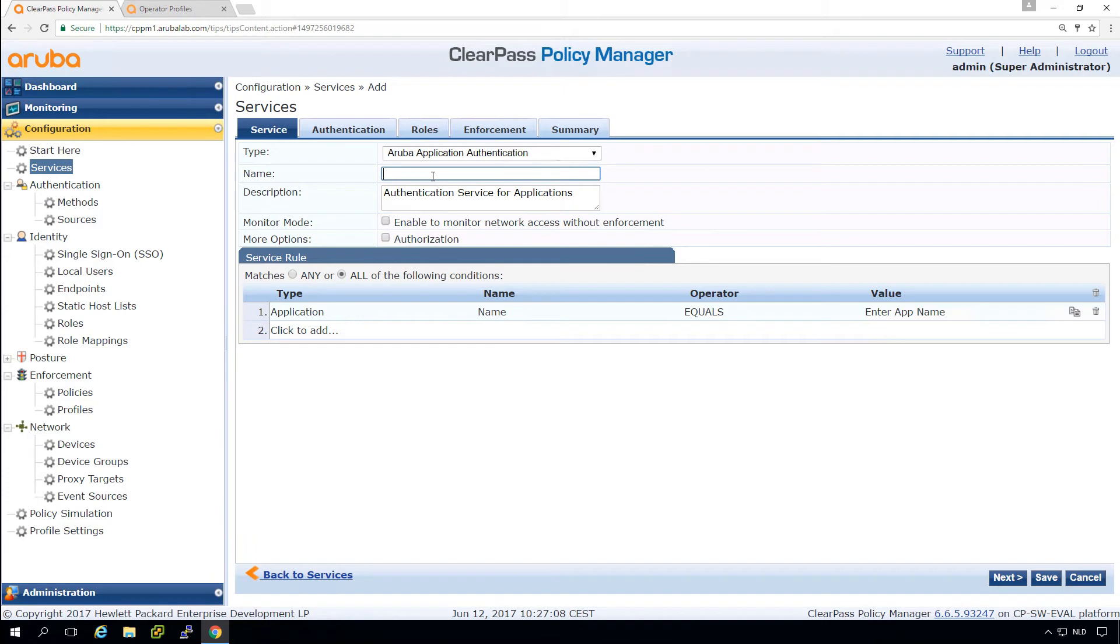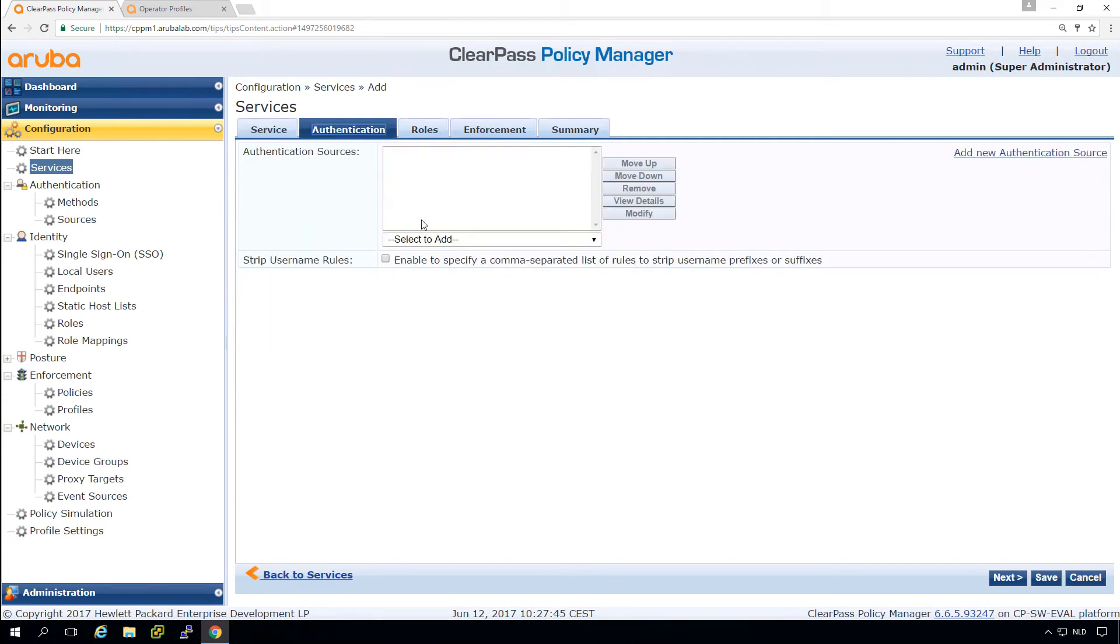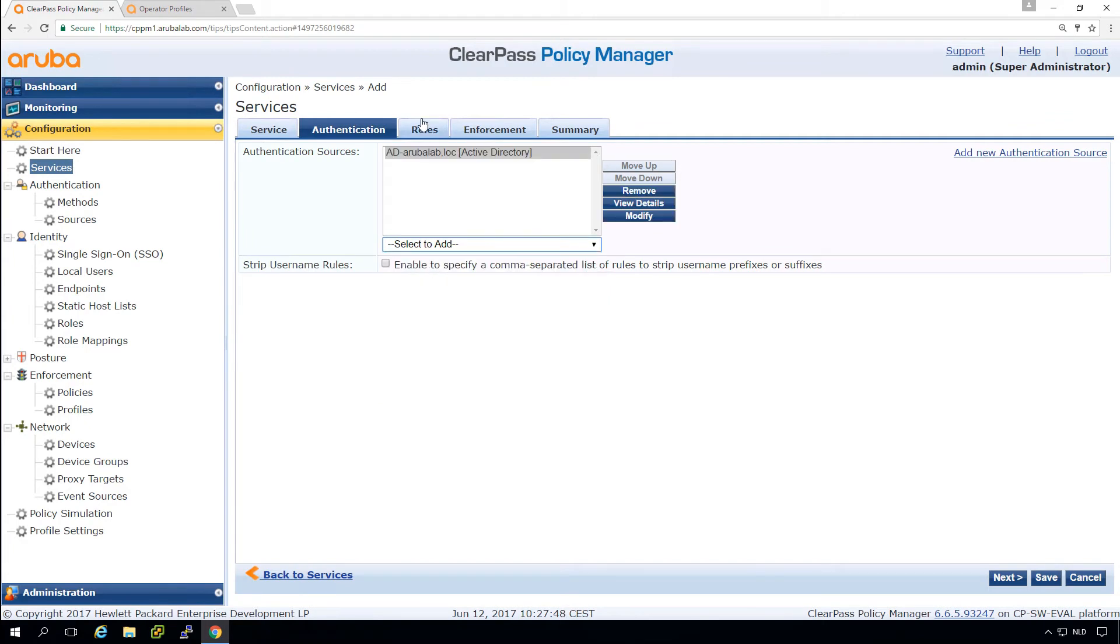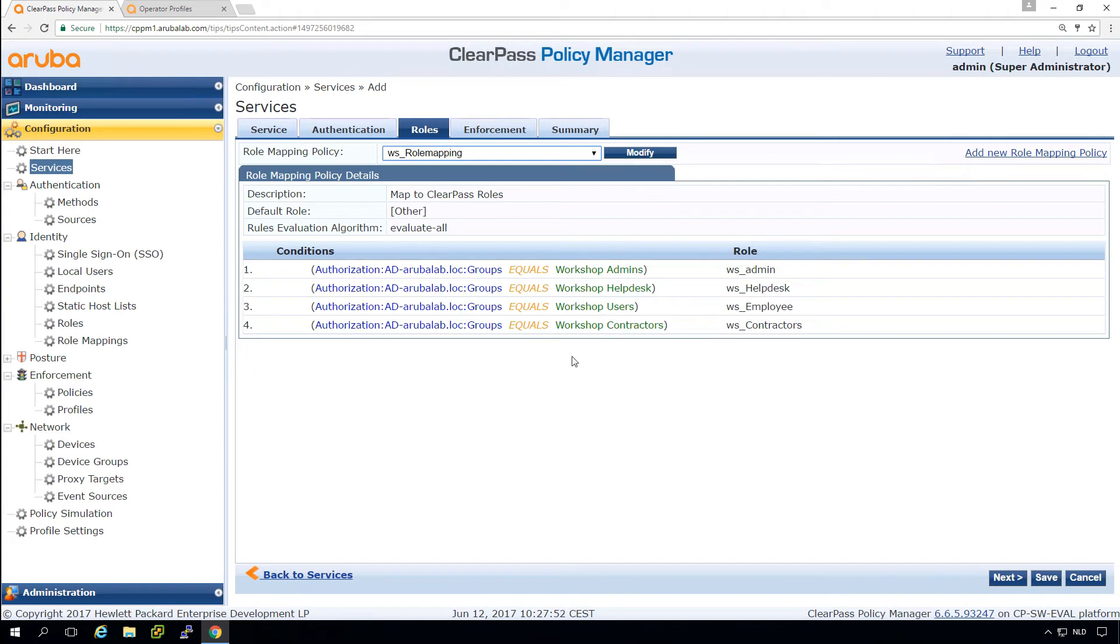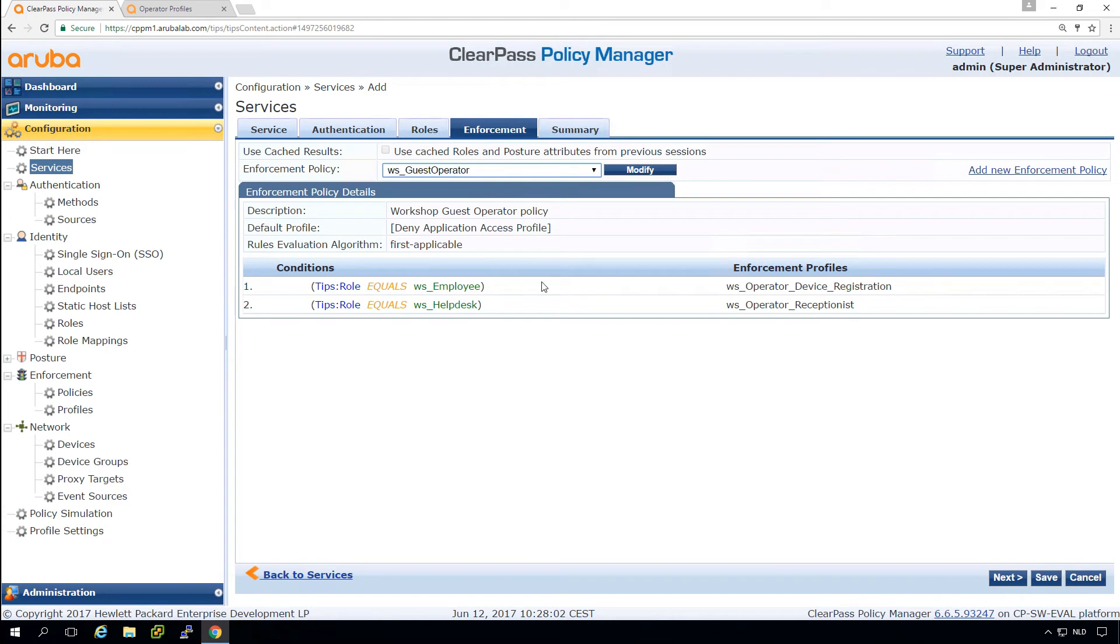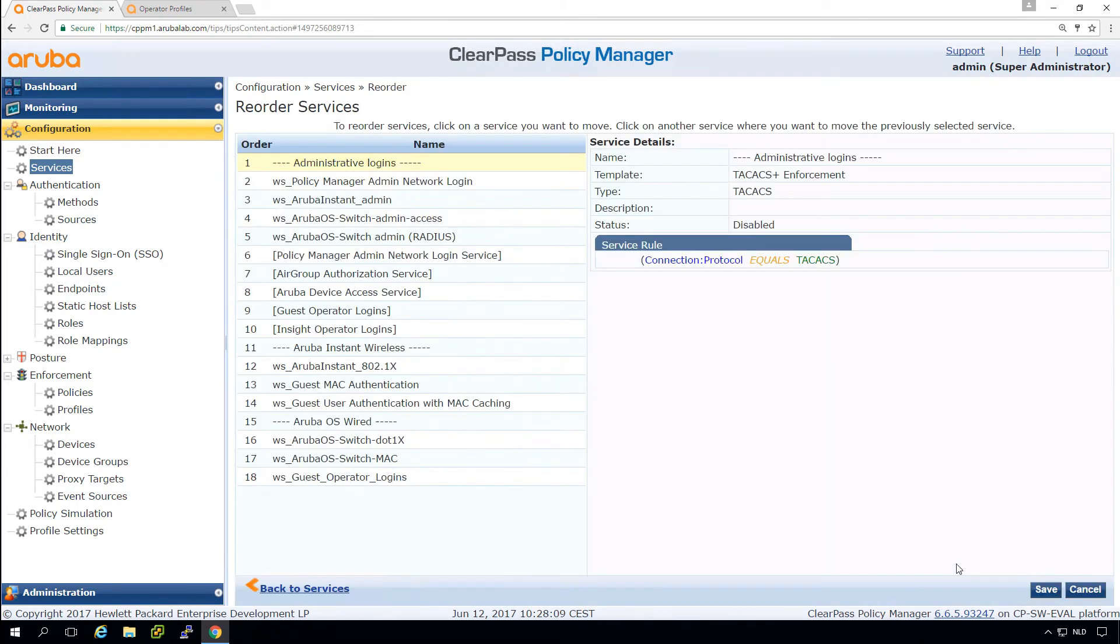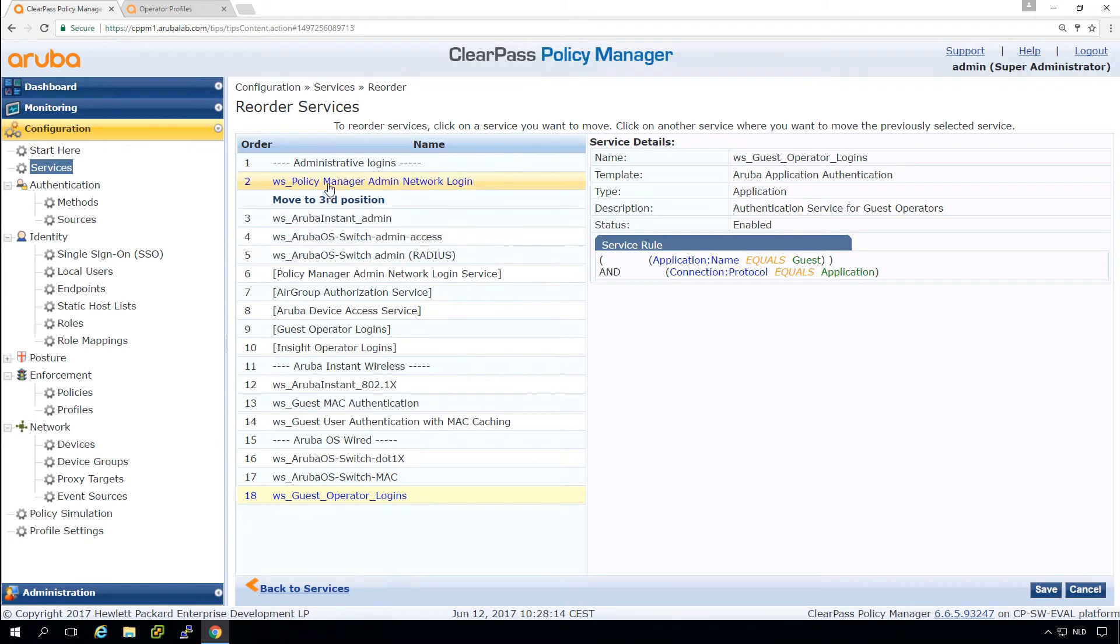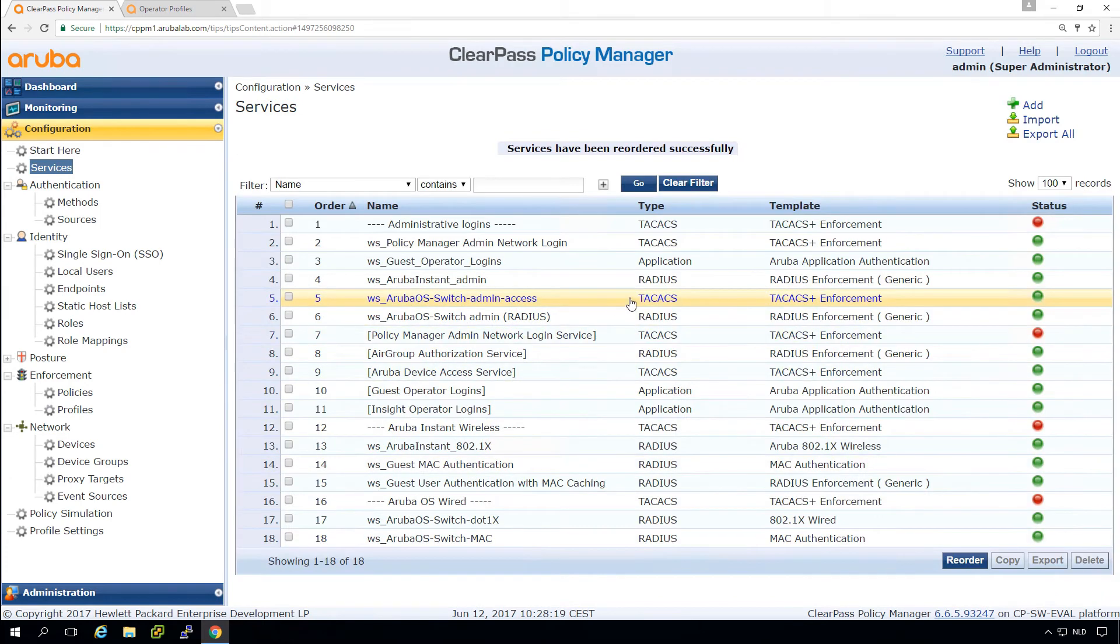So give it a nice name. The authentication search for guest operators. So the application name that needs to be guest. And then here in the authentication, we simply pick our ad again. We pick our existing role mapping again. So depending on the ad group, people get access to the specific roles. And here in the enforcement, we have the just created guest operator profile. So that should be it. And then let's reorder it so we can make this one part of the admin policies. So this looks good.